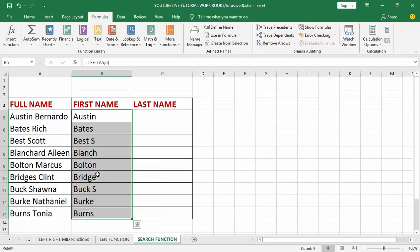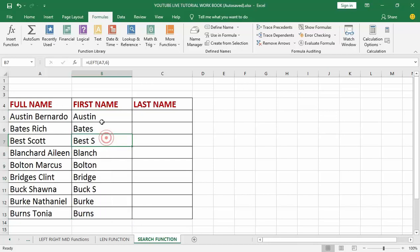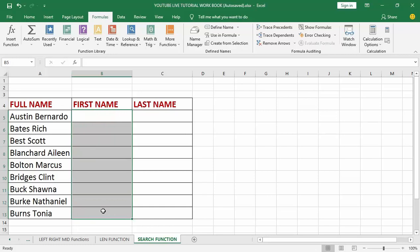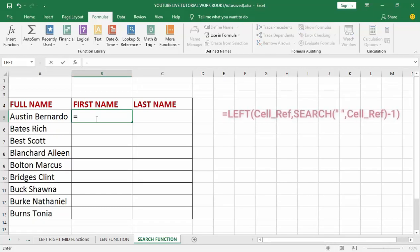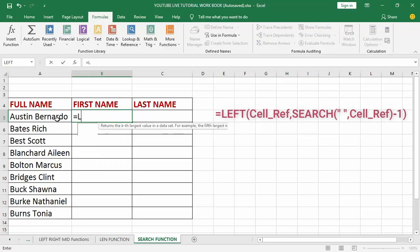To fix this we are going to use the SEARCH function. The SEARCH function allows us to search a collection of values for a specific character. I'll clear the previous result and now apply the SEARCH function to properly separate the first name and last name into their own columns. First step: I'm going to select cell B5, where I want the first name to return. I'll type the formula starting with equals LEFT, since Austin is on the left, and open the parentheses.